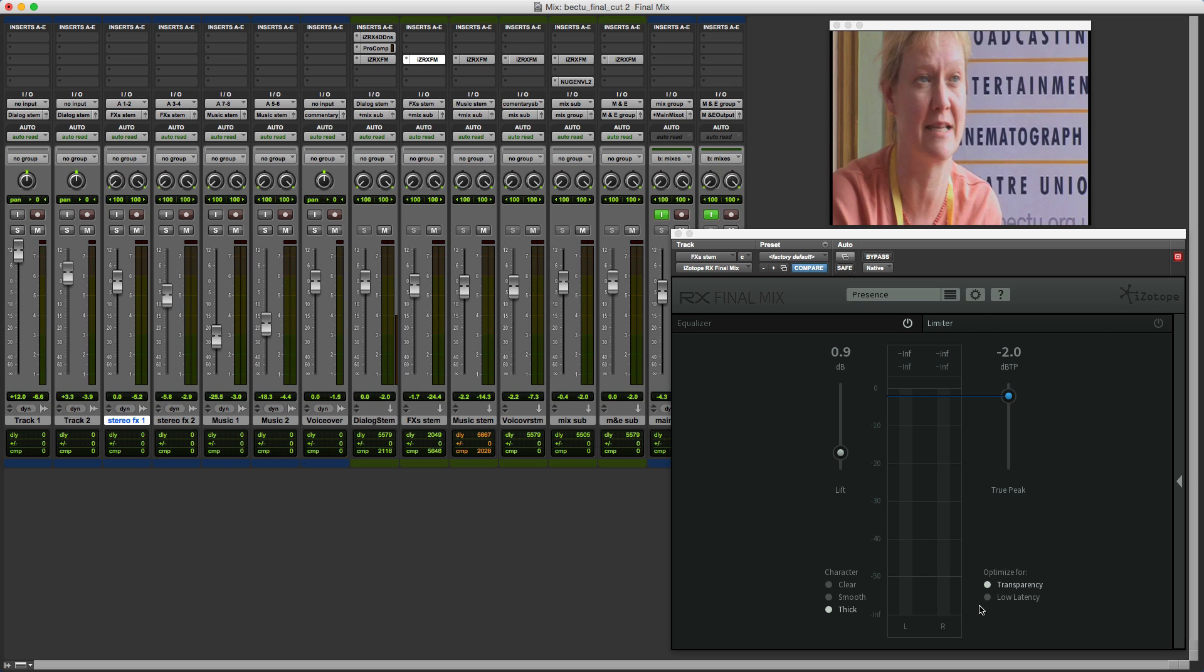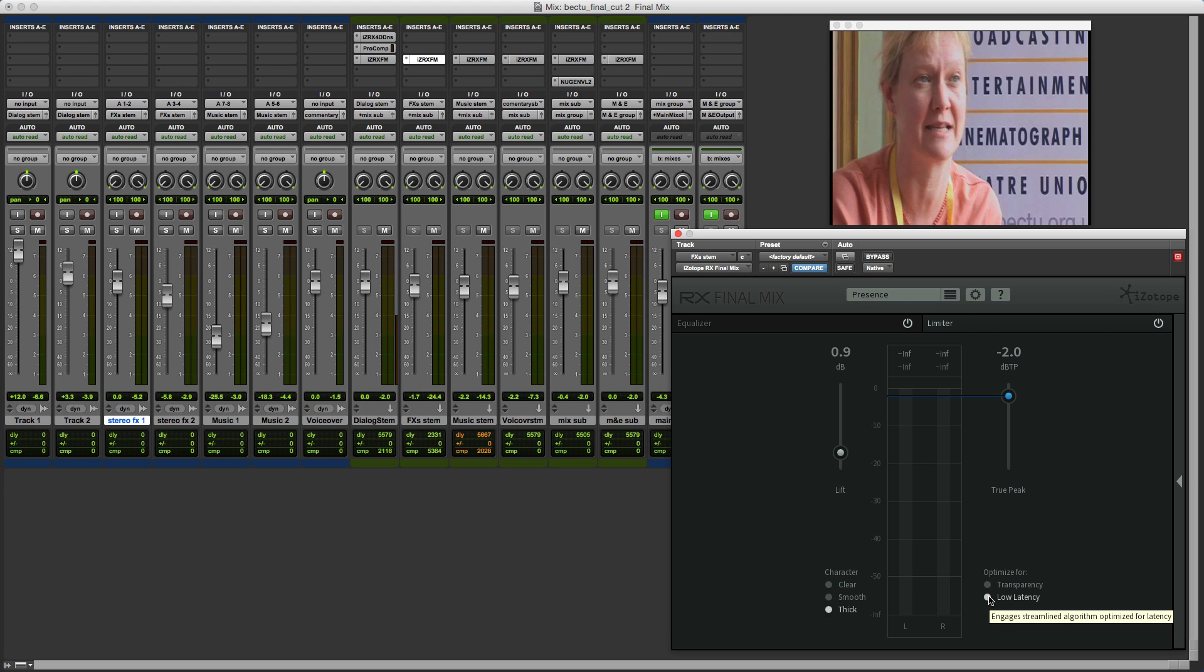In the limiter module there's also a low latency mode. Once I enable the limiter module you can see that the delay has gone back up. You can see as I engage the low latency option that the amount of delay reduces. Put it back to transparency and up goes the amount of delay introduced by the plugin.